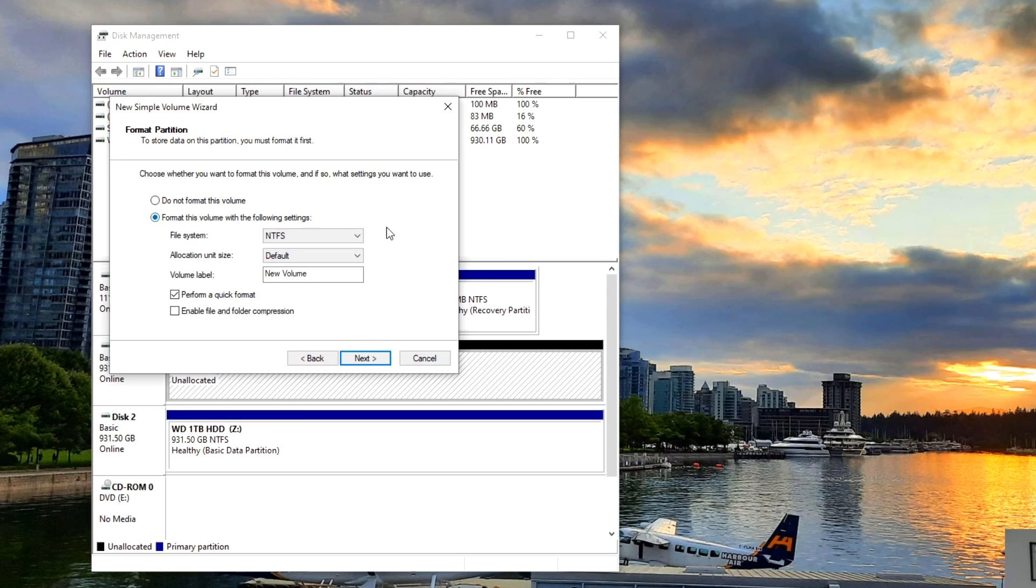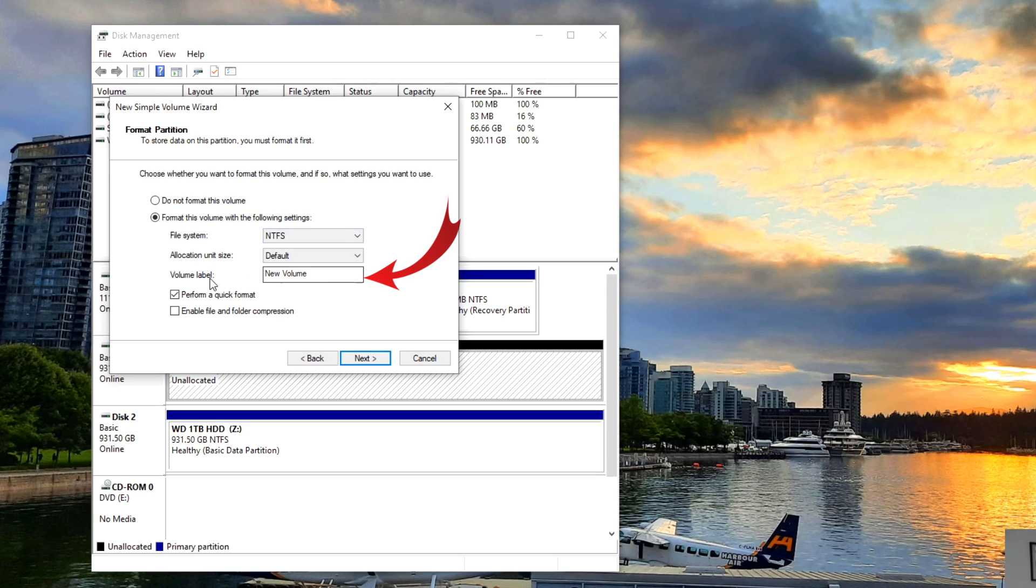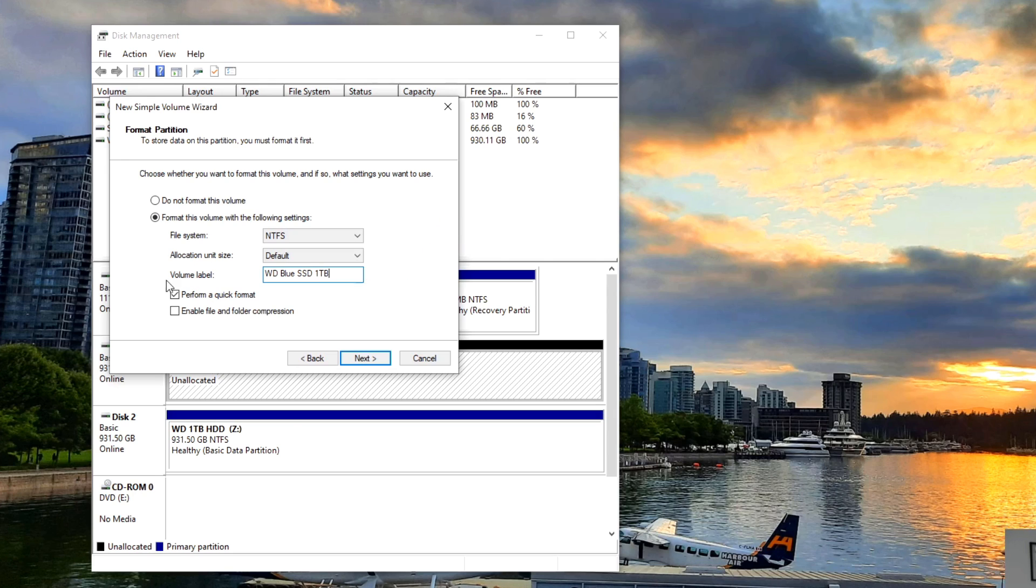And it's asking us for a file system. I like to leave that on NTFS. And the other thing we want to do is here where it says volume label we can change that to whatever we like. So I'm going to do WD Blue SSD and maybe one TB, so you can name it whatever you like so you know which drive it is. And then we're just going to go ahead and click next.